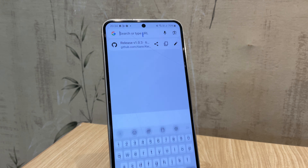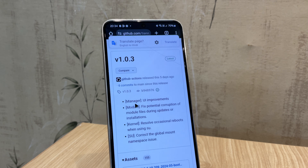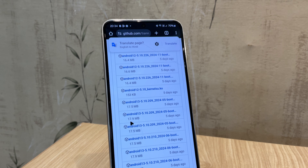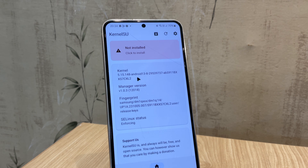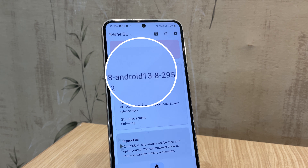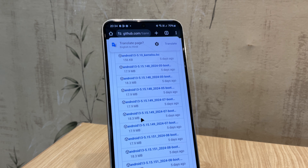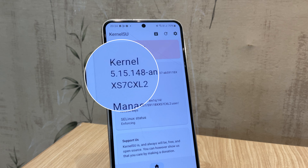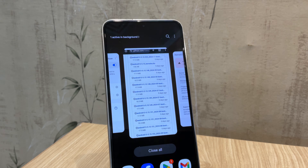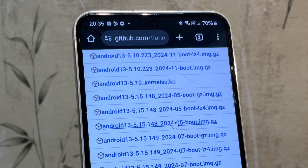Download the kernel for your device by heading to the KernelSU GitHub releases page — I'll leave a link in the description. The most important part is figuring out which kernel to download. Open the KernelSU manager app and look for the kernel version listed there. Check the number after 'android,' such as Android 13 in my case. Then find the Android 13 kernels on the releases page. Next, check the first few numbers like 5.15.148 in my case and search for the exact same kernel.